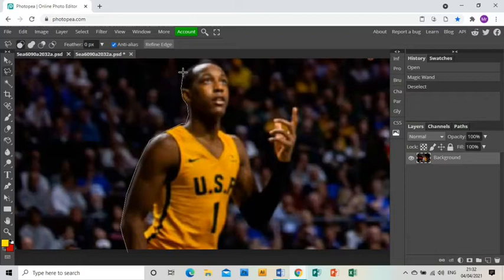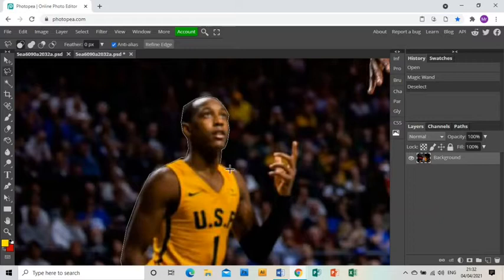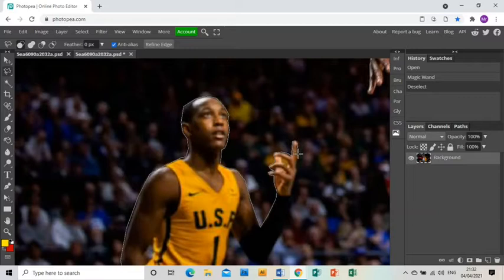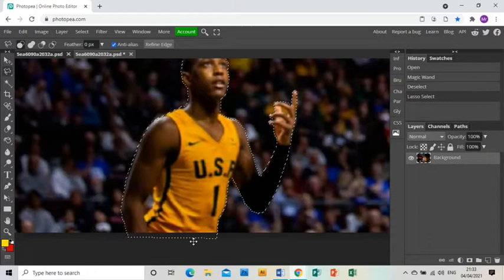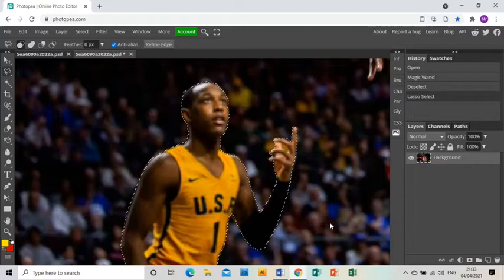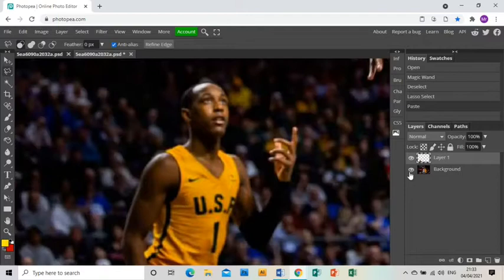I'm doing it very quickly — I would suggest you take much more time than I am, as I'm being quick for the tutorial. Do your absolute best to get a nice clean cut around the edge of your figure. Once you have masked around the whole thing, press Control+C to copy it and then Control+V to paste it onto its own layer, which you can see here.